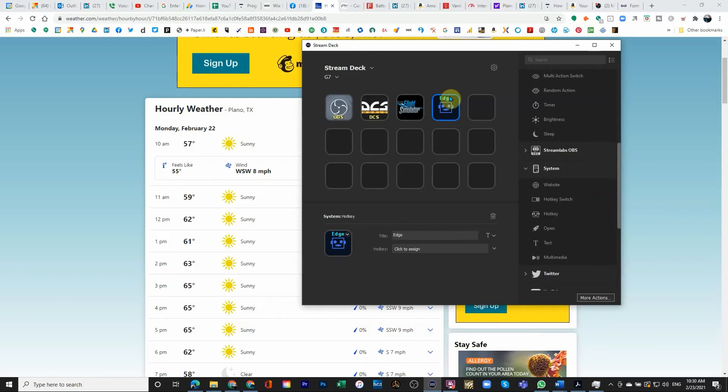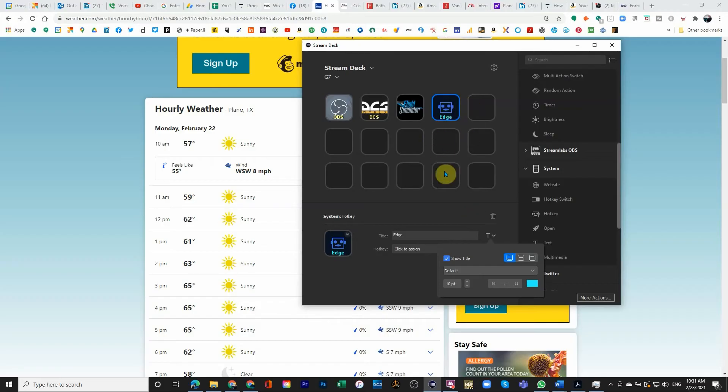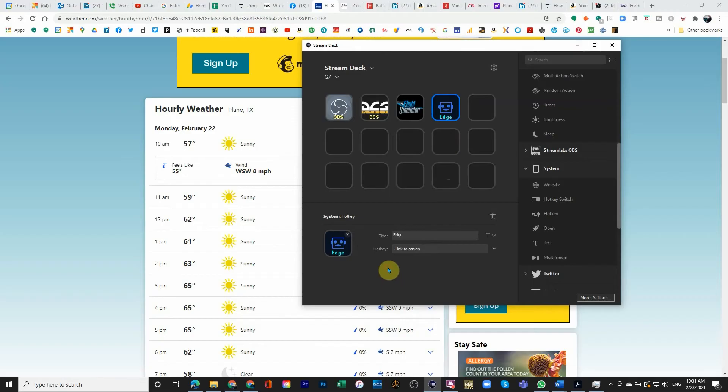And you can see that now it says Edge. Again, you know, just a little thing. I can actually make it instead of in the top. I can make it in the center of the button or in the bottom of the button. You can see this is some customization that I have. I'm not going to dig too deep into that one.